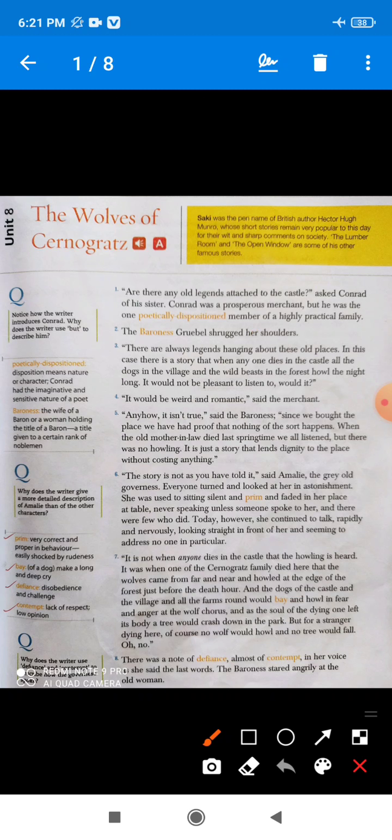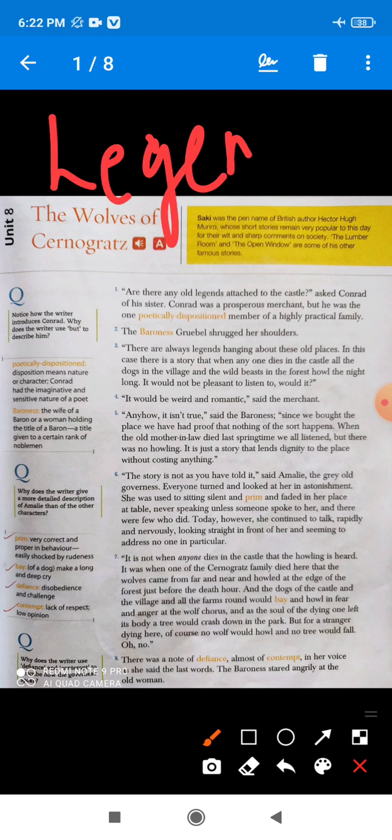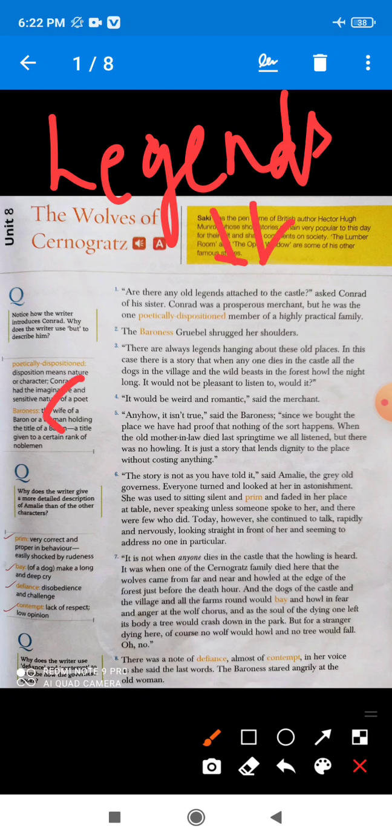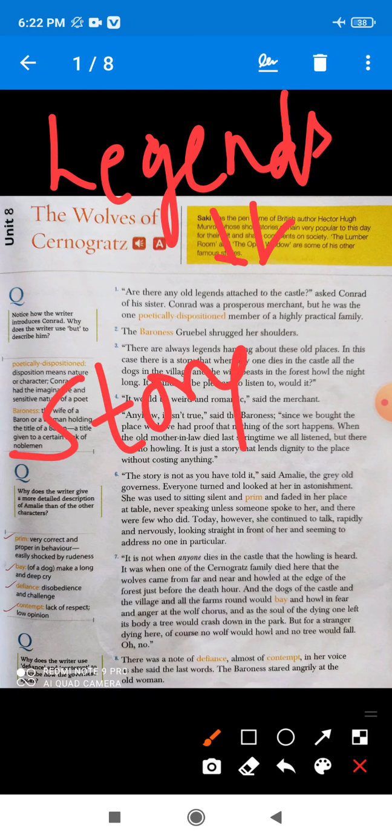Are there any old legends attached to the castle? Conrad asked his sister. All the family members of Baron family were sitting together and Conrad, who was a prosperous rich merchant, asked his sister about the legends. What is the meaning of legend? Legend means story. Conrad asked his sister if there is any story attached to the old castle.